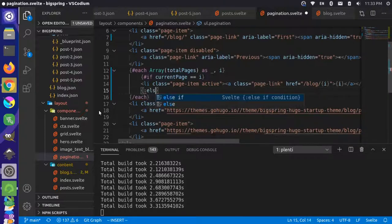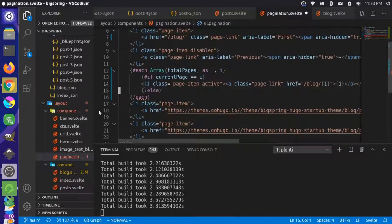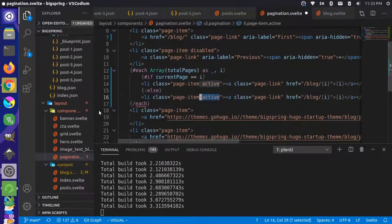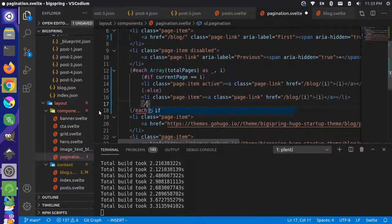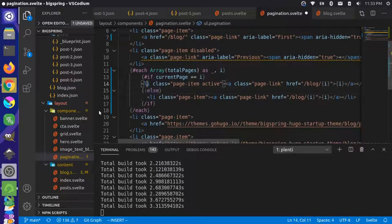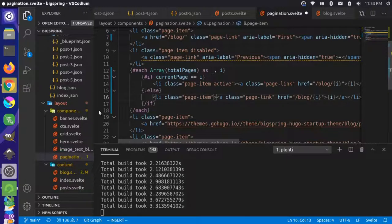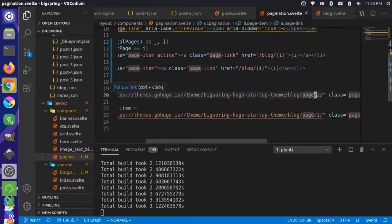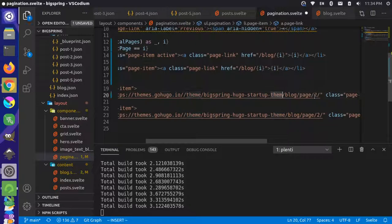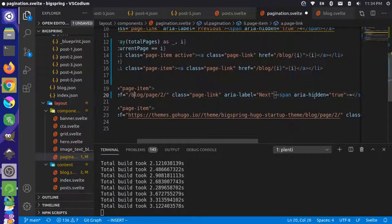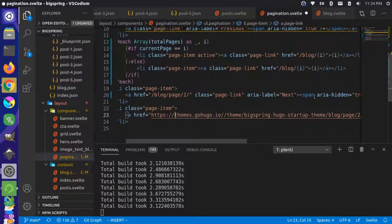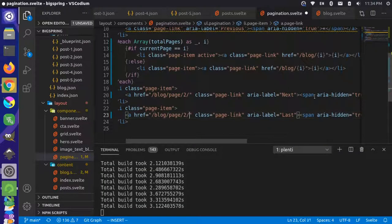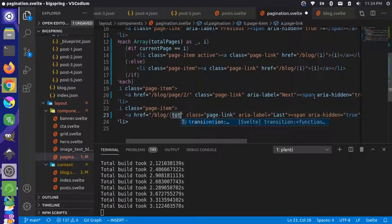We add an else for when it's not the active page — same element but without the active class. Further down, we'll change the last link to go to 'blog/totalPages'. Let's save that and see what we're working with.